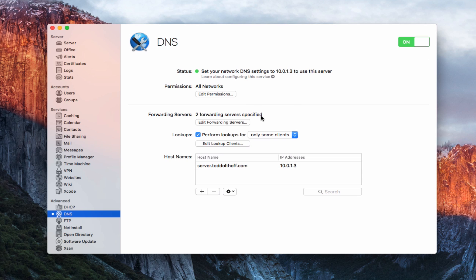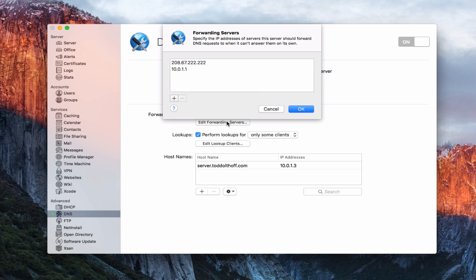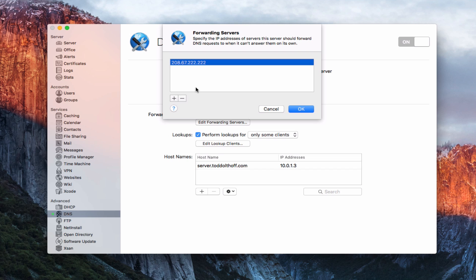Down here I've got forwarding servers — you can see I've got two specified. Forwarding servers handle DNS requests that the server can't handle on its own. Your server handles DNS queries inside your network, like for your own website or devices on your network, but it doesn't handle things outside your network on the public internet. Here I've got OpenDNS, which handles everything outside the network. You could also add Google servers at 8.8.8.8 as your DNS forwarding server. I'm going to remove the router address and just keep the one forwarding server.